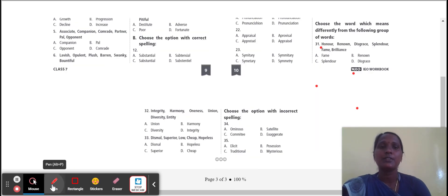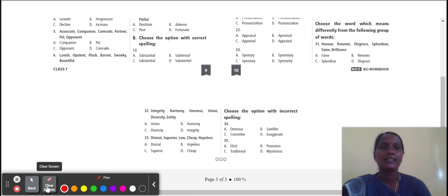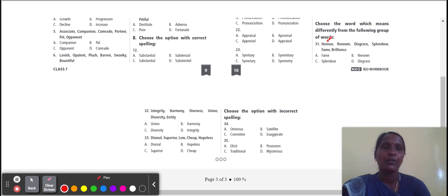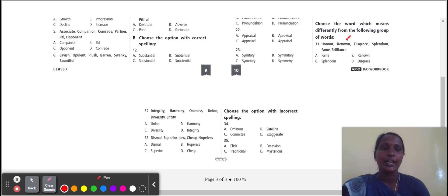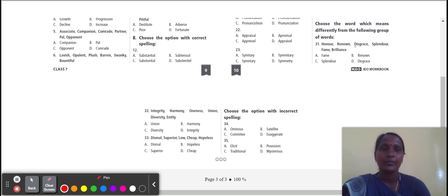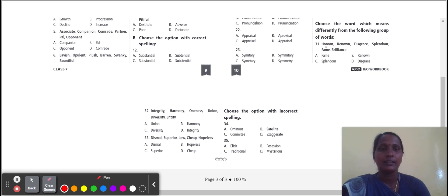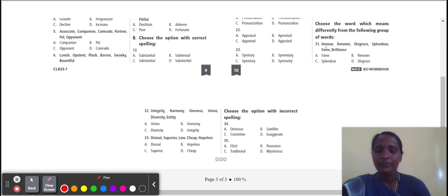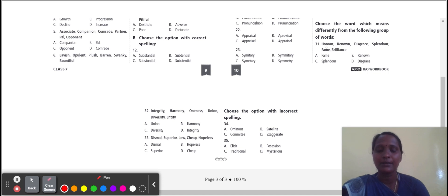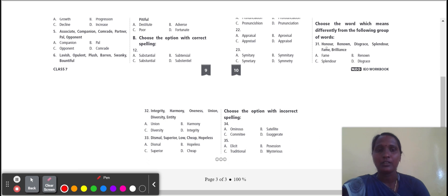Next, choose the word which means differently from the following group of words. Honor, renown, disgrace, splendor, fame, brilliance. Which word is here differently coming? Fame, splendor, renown. The three words give the meaning very impressive, beauty. Disgrace means bad name. So disgrace is the odd one. So we select disgrace.